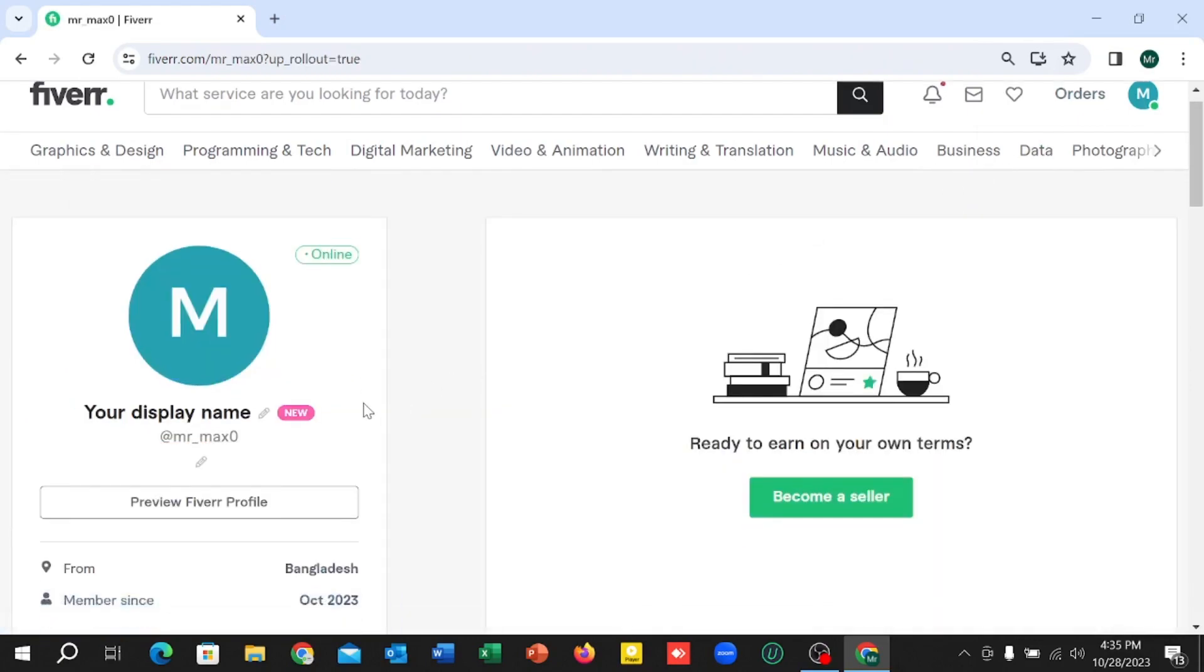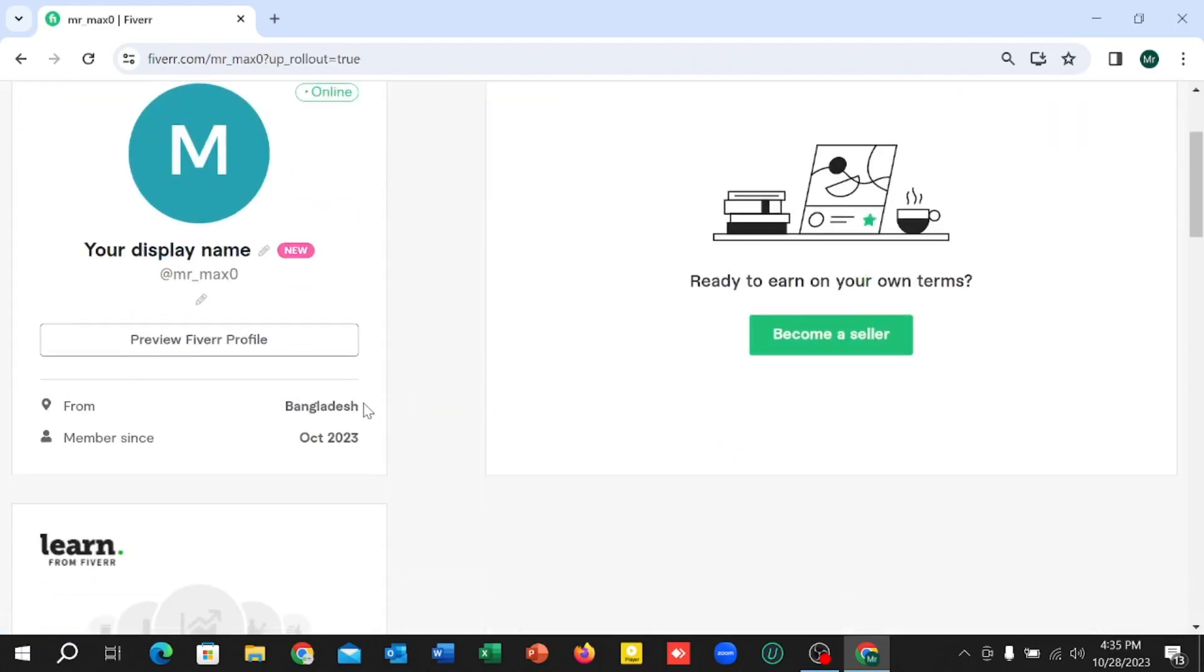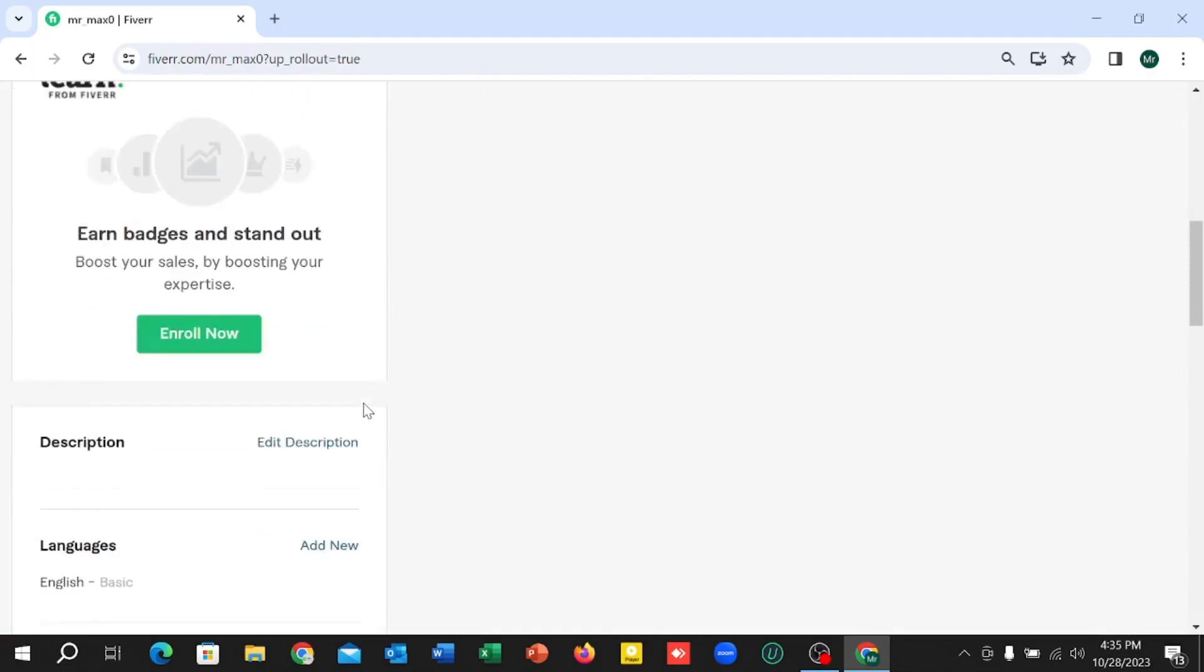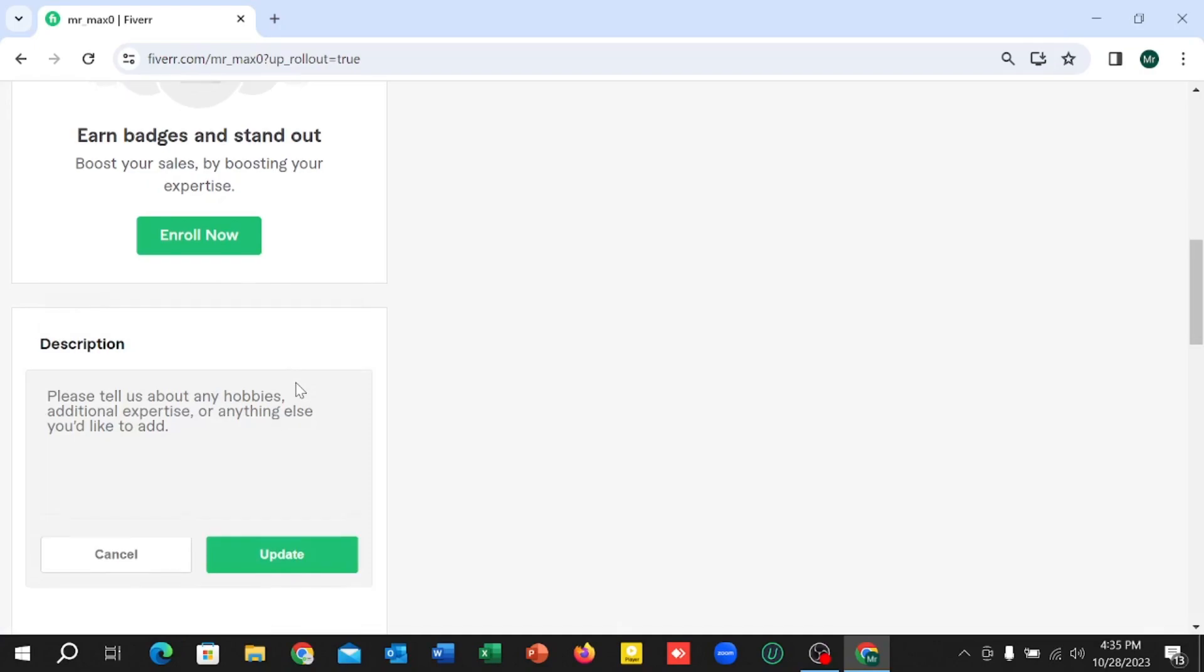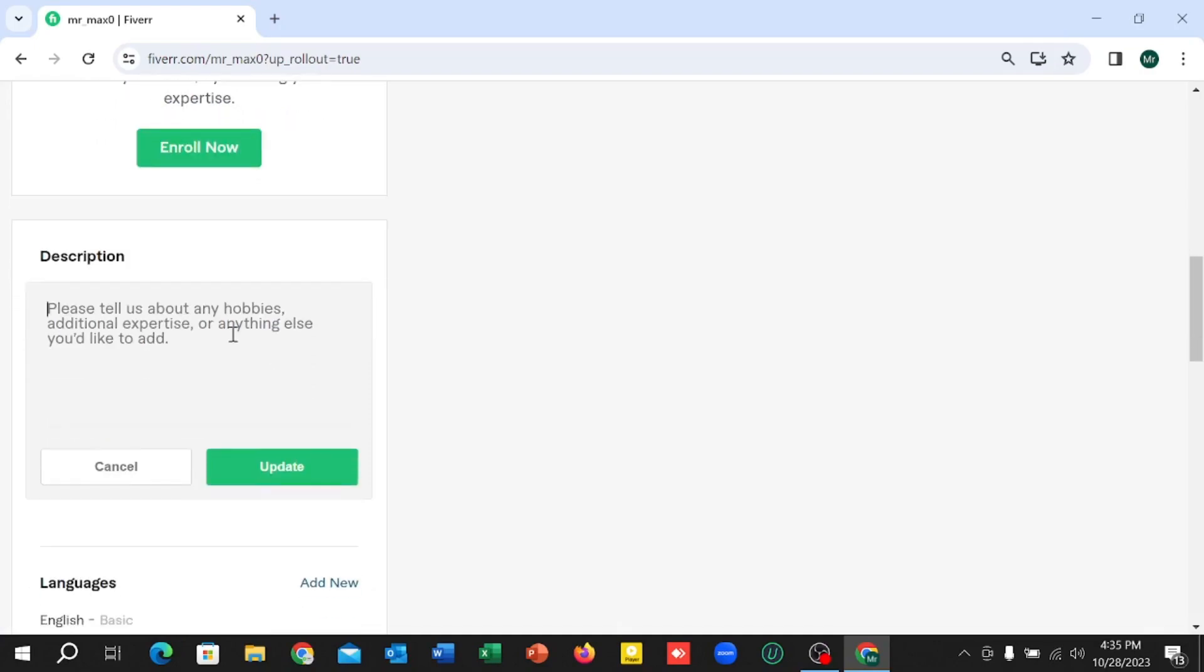Then scroll down and you can find Description. Edit Description selected. Right now you just need to add your description.